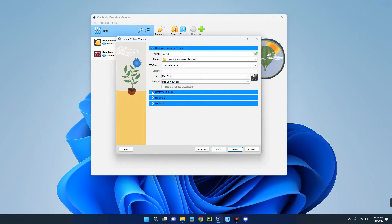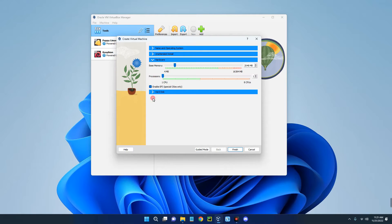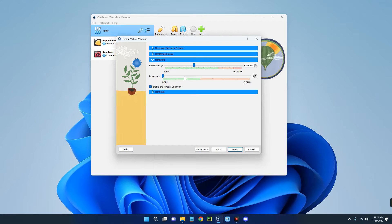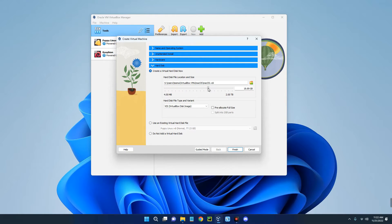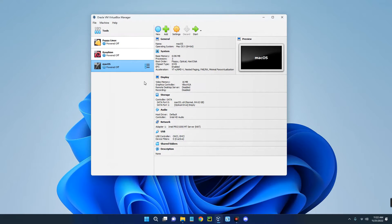Set the type to Mac OS X and the version to Mac OS X 64-bit — this will fill up some fields automatically. Go to Hardware and set the base memory. You shouldn't give more than 40% of your RAM — I'll give it 6GB since I have 16GB. For processor, give it 3 cores — don't exceed 40% of your CPU. Make sure Enable EFI is ticked. Go to Hard Disk and set storage — give at least 70GB since installation takes about 30GB. I'll give it 84GB, then click Finish.